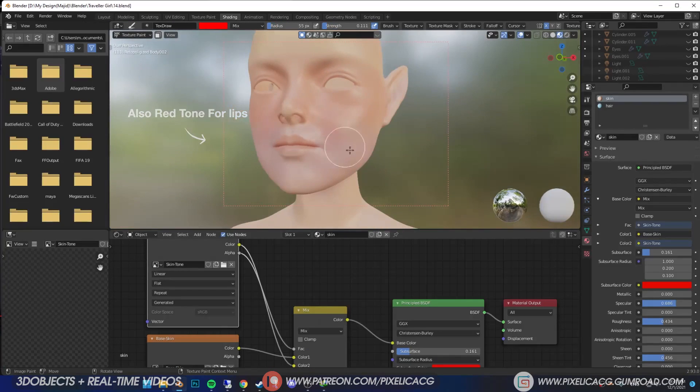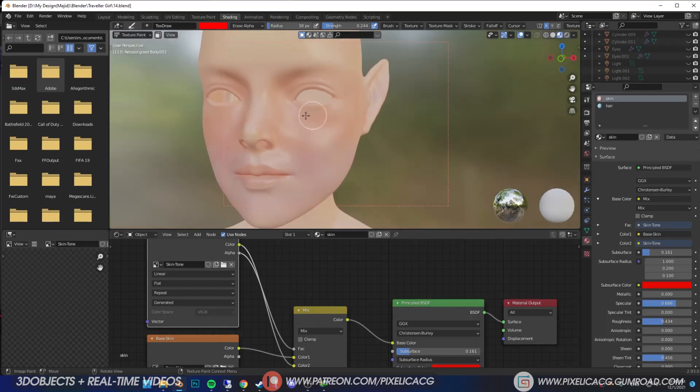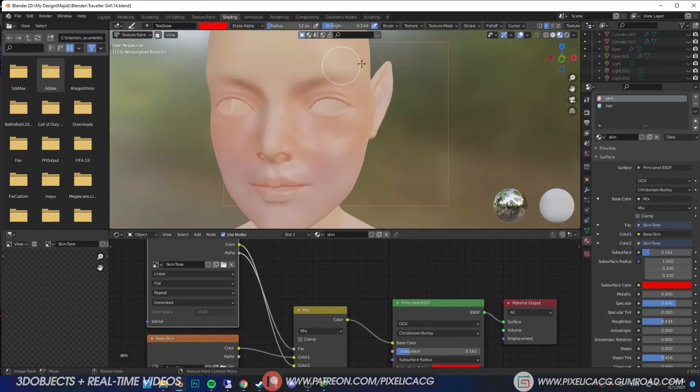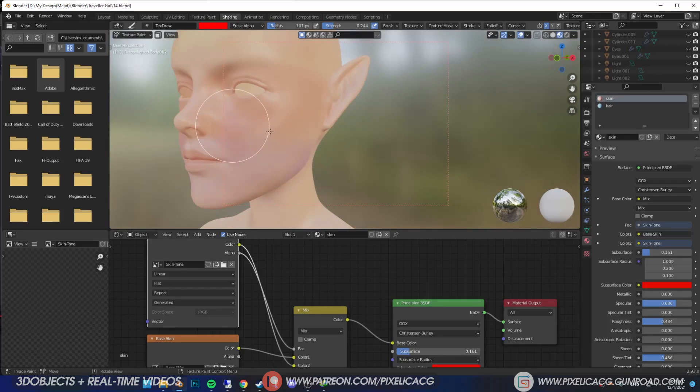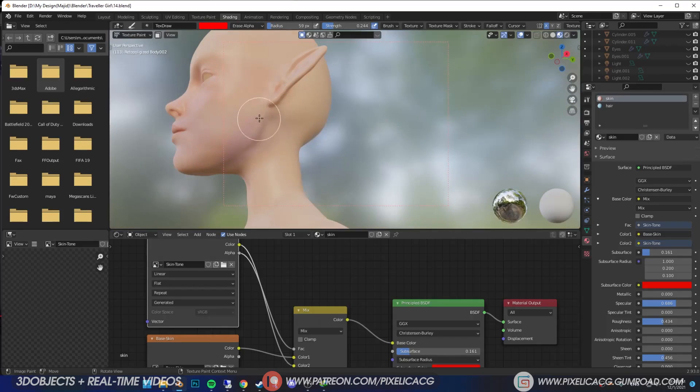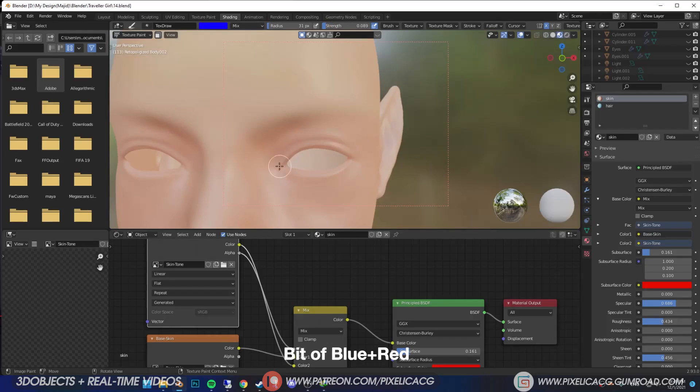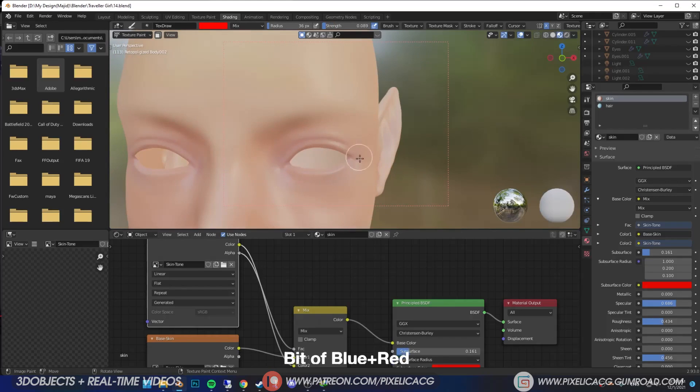To smooth things out, click on mix and put it on erase alpha. You can now erase any color that you painted over the second layer. Remove the harsh color that you see on the face, especially on the nose and cheeks. Also don't forget to paint the area around the eyes using a blend of red and blue color.